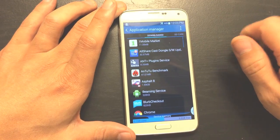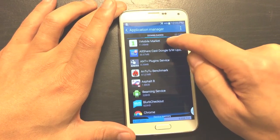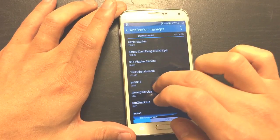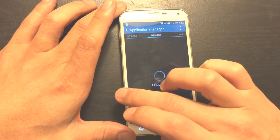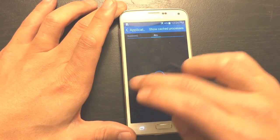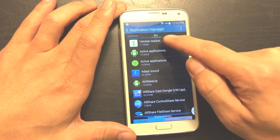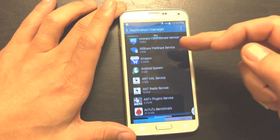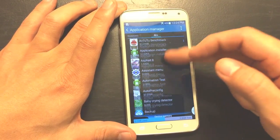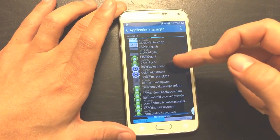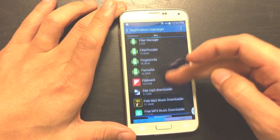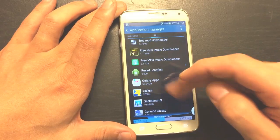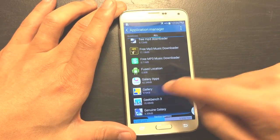Click on 'Application Manager.' Right now it shows 'Downloaded' is highlighted. Slide it over — past SD card, past Running — all the way to 'All.' Once you're on 'All,' go to your Gallery app. Everything should be in alphabetical order, so go to G for Gallery, and click on that.